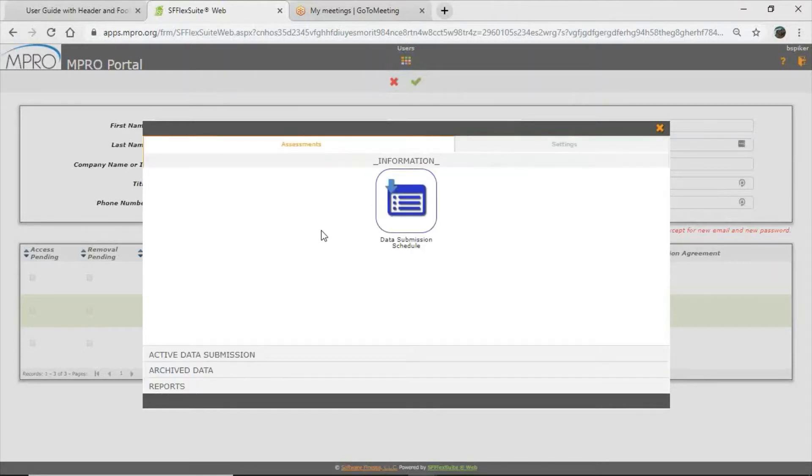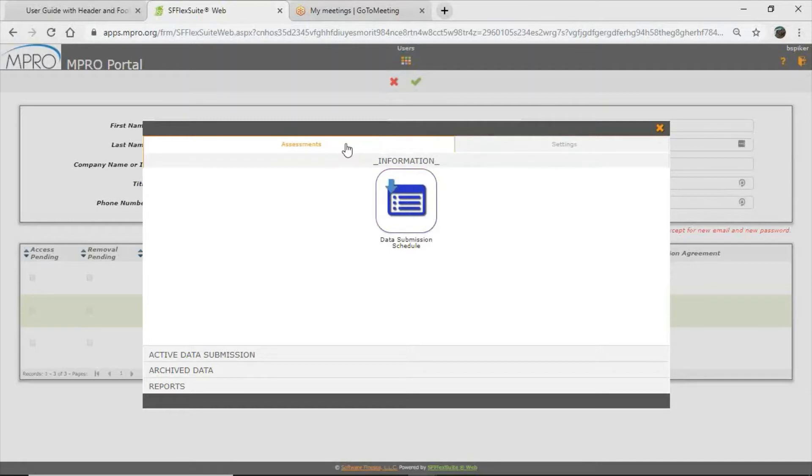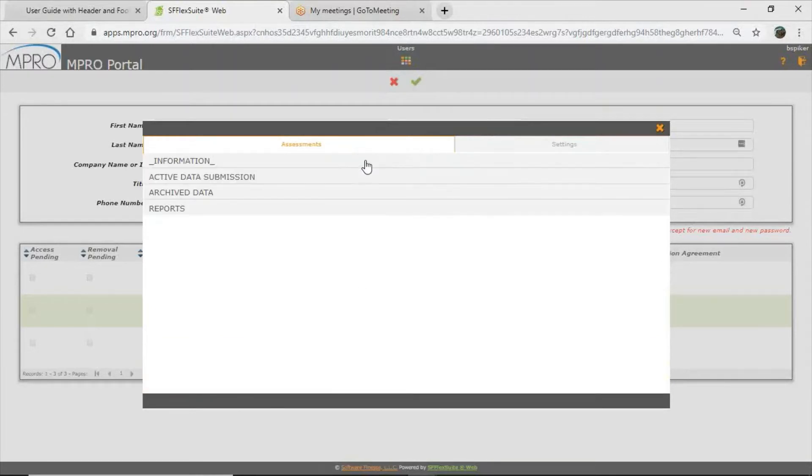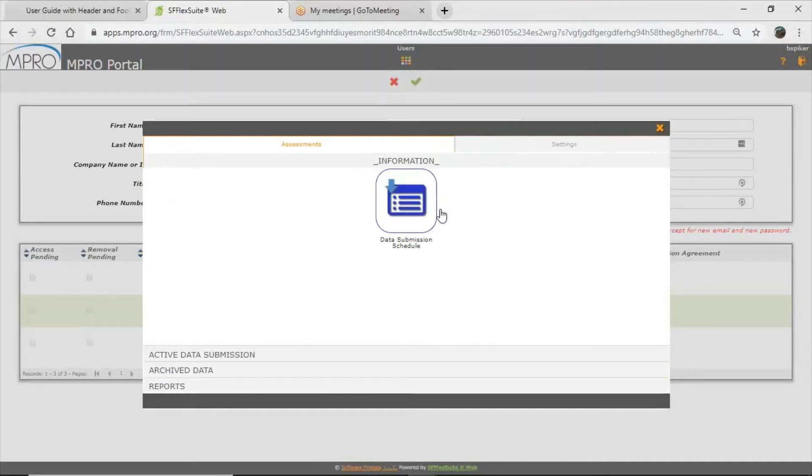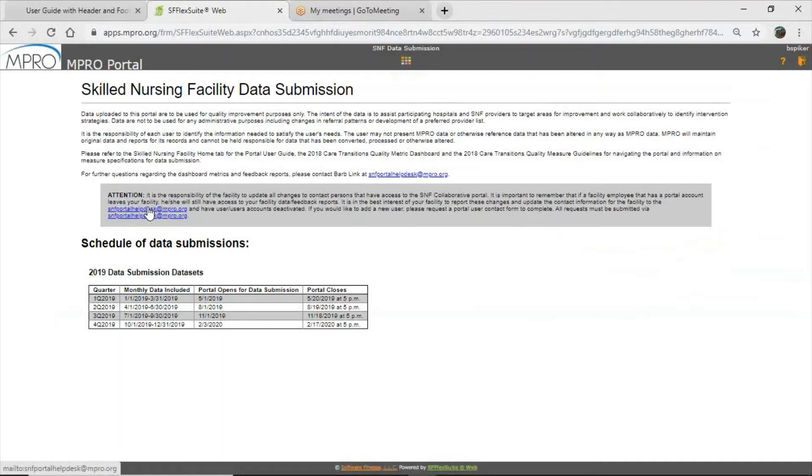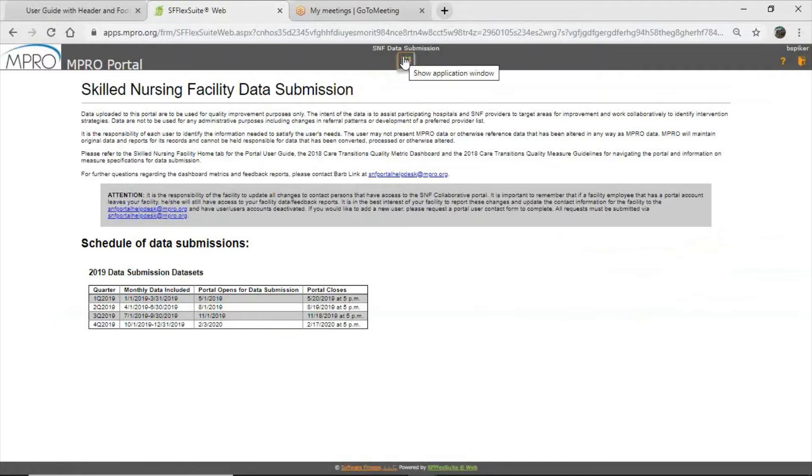On subsequent entries after logging in and changing your password and logging out of that session, the next time you log in, it should go right to this assessments tab in which there are four bars. We have information, active data submission, archive data, reports. Currently, the information bar is open as you can see. There's only one icon here. You can click on that. That just provides a little information where you can send any questions, concerns, feedback. As always, sniffportalhelpdesk at mpro.org. And then the schedule of data submission so you know when to expect the next open portal period, which is coming soon for quarter three 2019. Opens on November 1st.